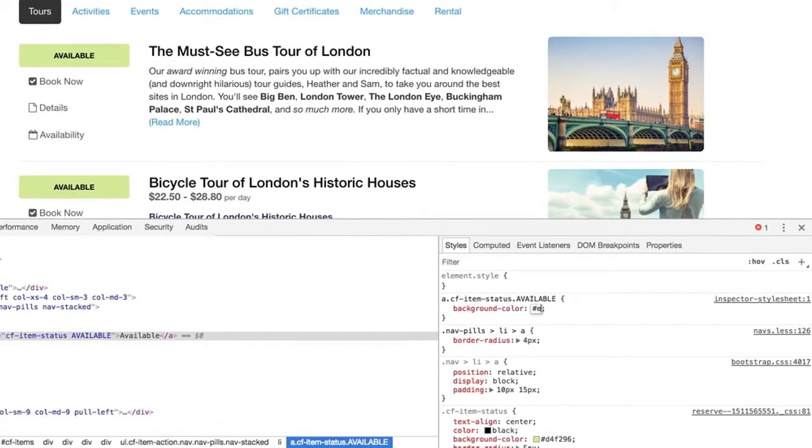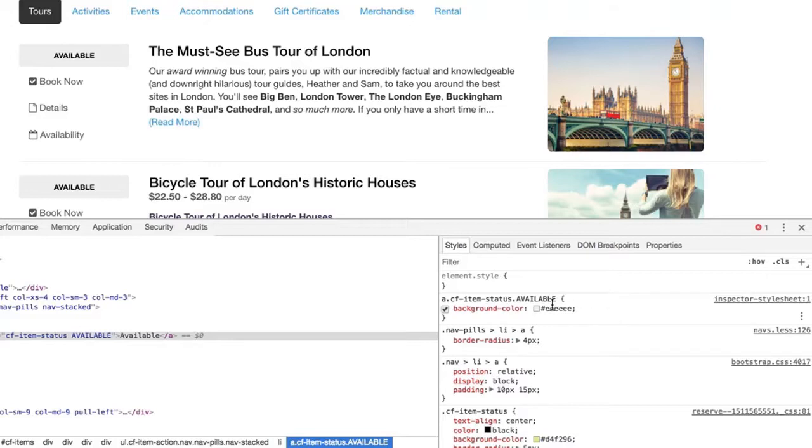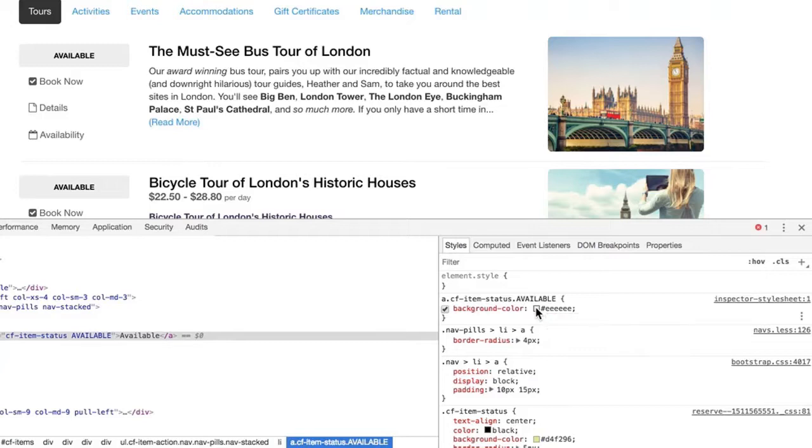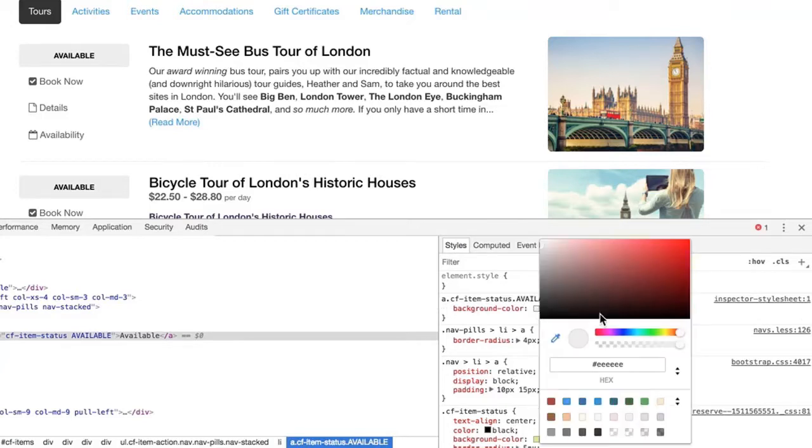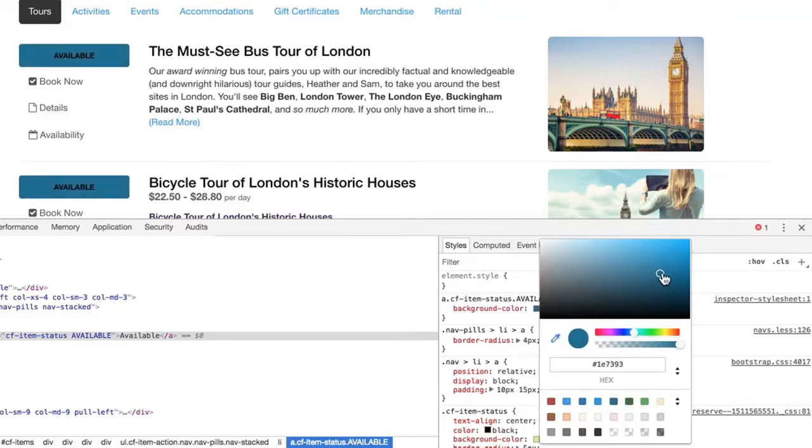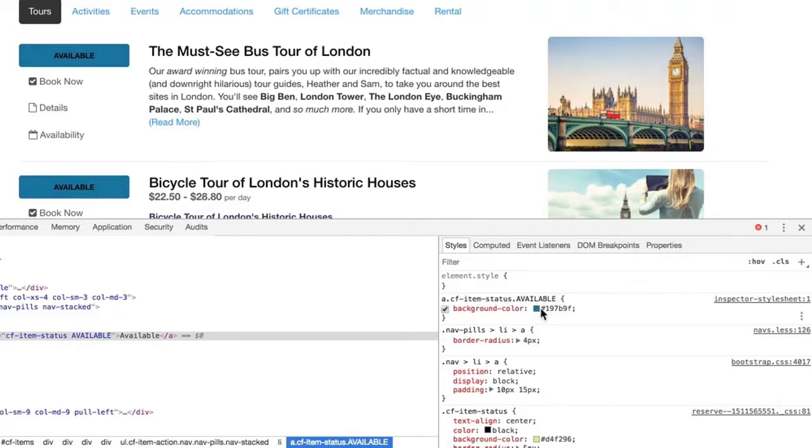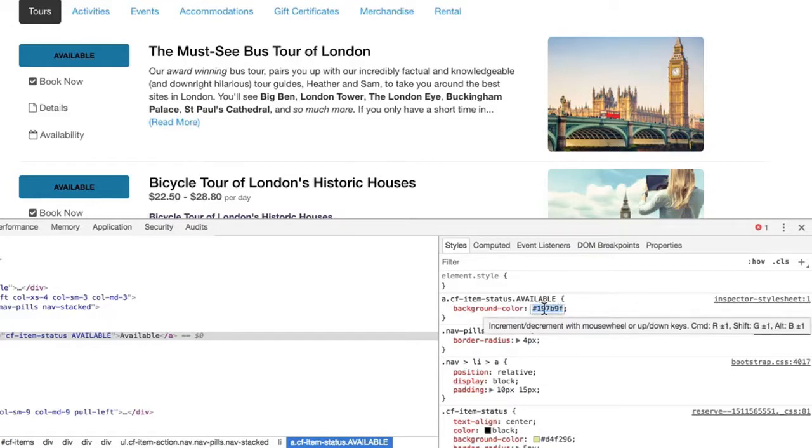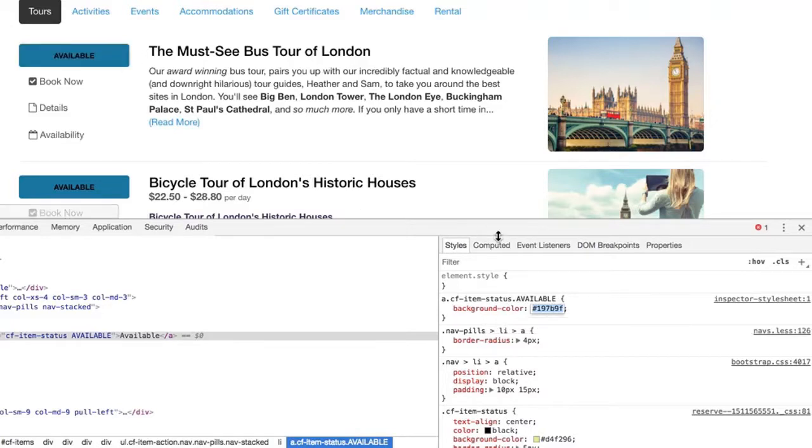So we can start by typing six digits like this and then Chrome has a handy color picker which we can use. So let's go for maybe blue. Perfect. So we'll be using #197B9F because I think that's a nice shade of blue.